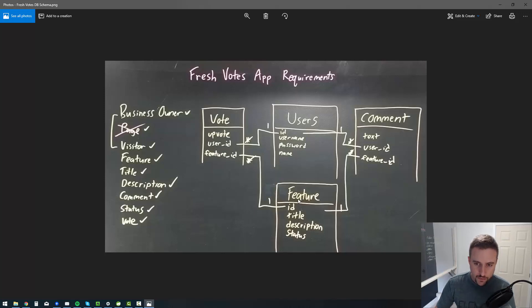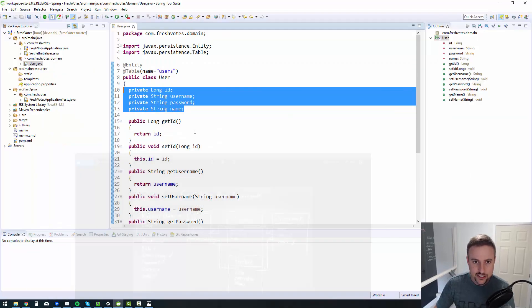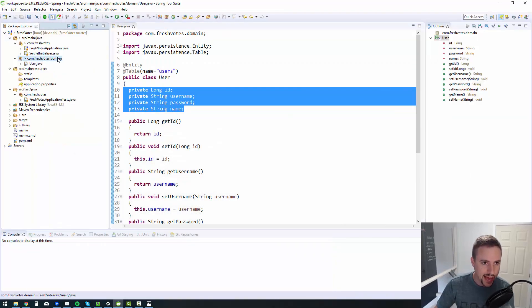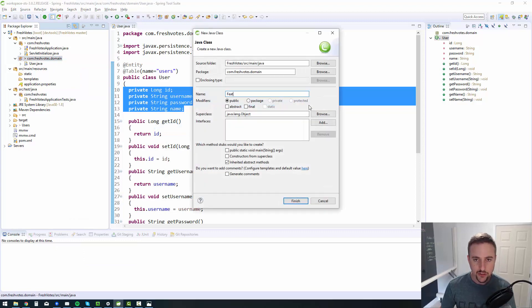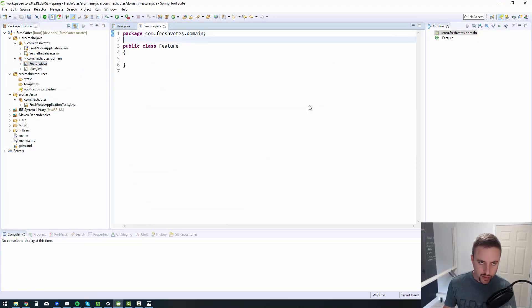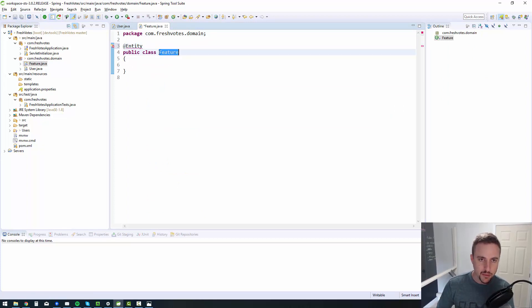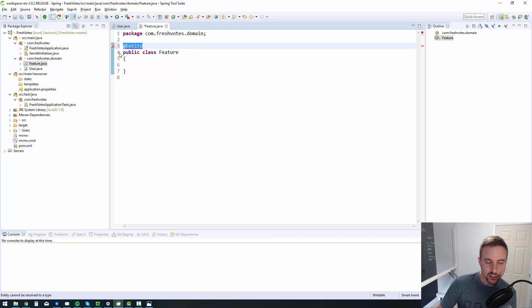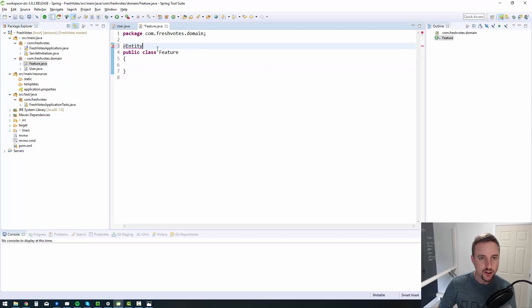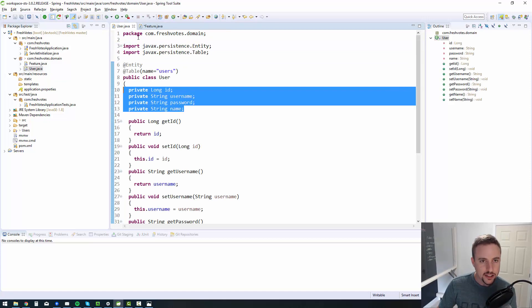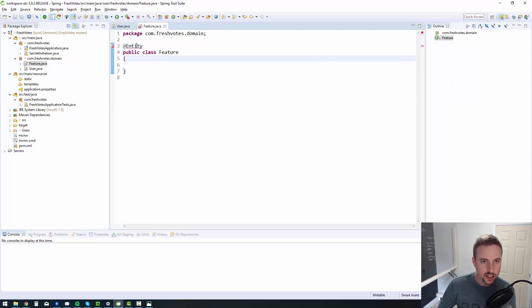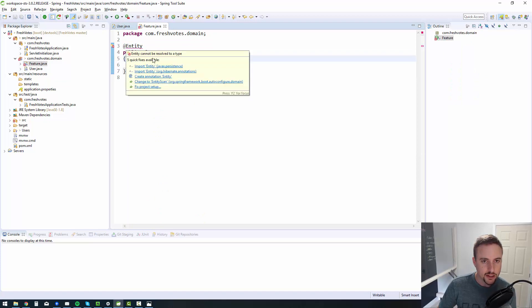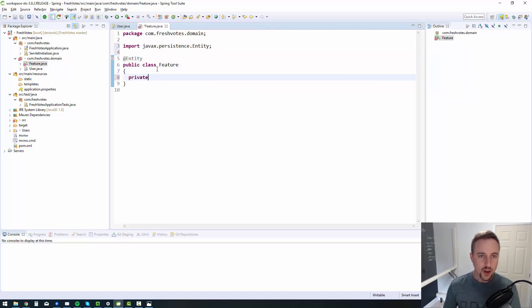So I'll go ahead and just create the feature table. Feature table has an ID, title, description and status. So let's go ahead and create that one, we'll go to the same package domain, new class, this one will be called feature. Then don't forget your entity annotation. I always try to make a point to remember to put all of my class level annotations on first, so I don't forget them, because I usually forget the class level ones. So don't forget them. Now entity, did I spell that wrong? There we go. Now I can import it.